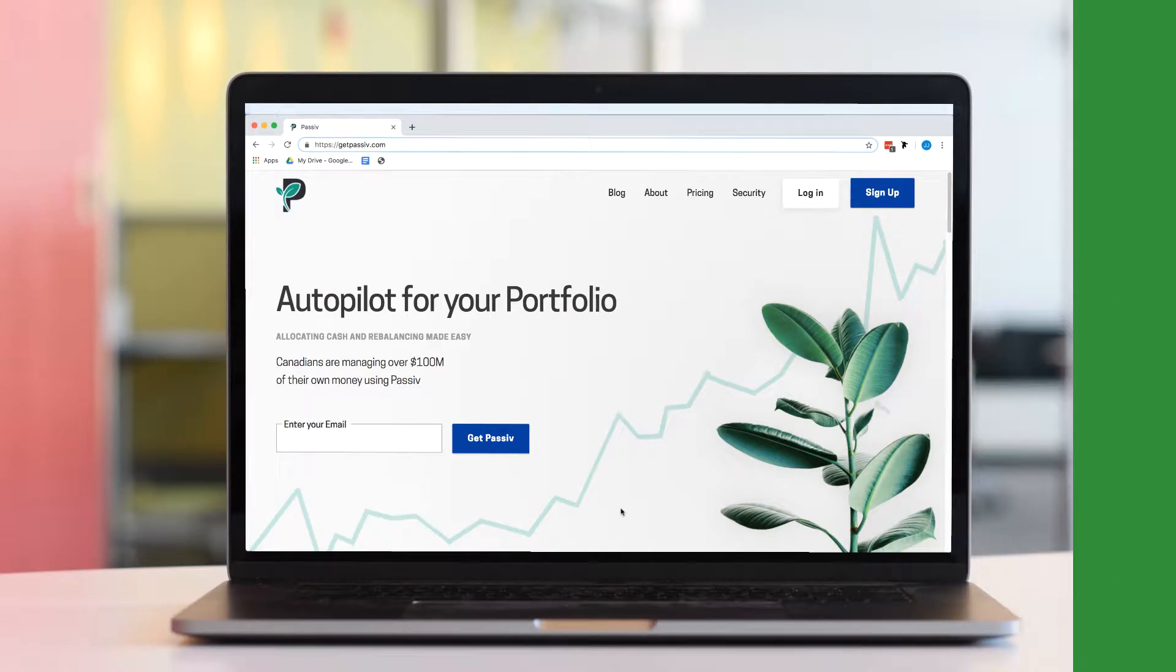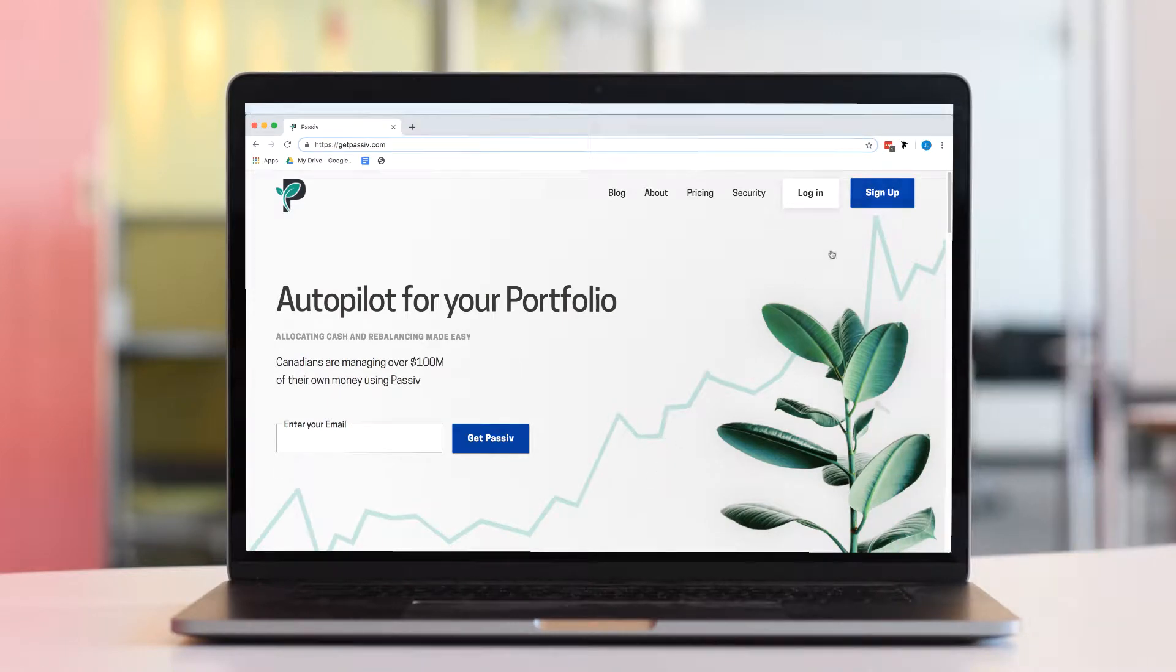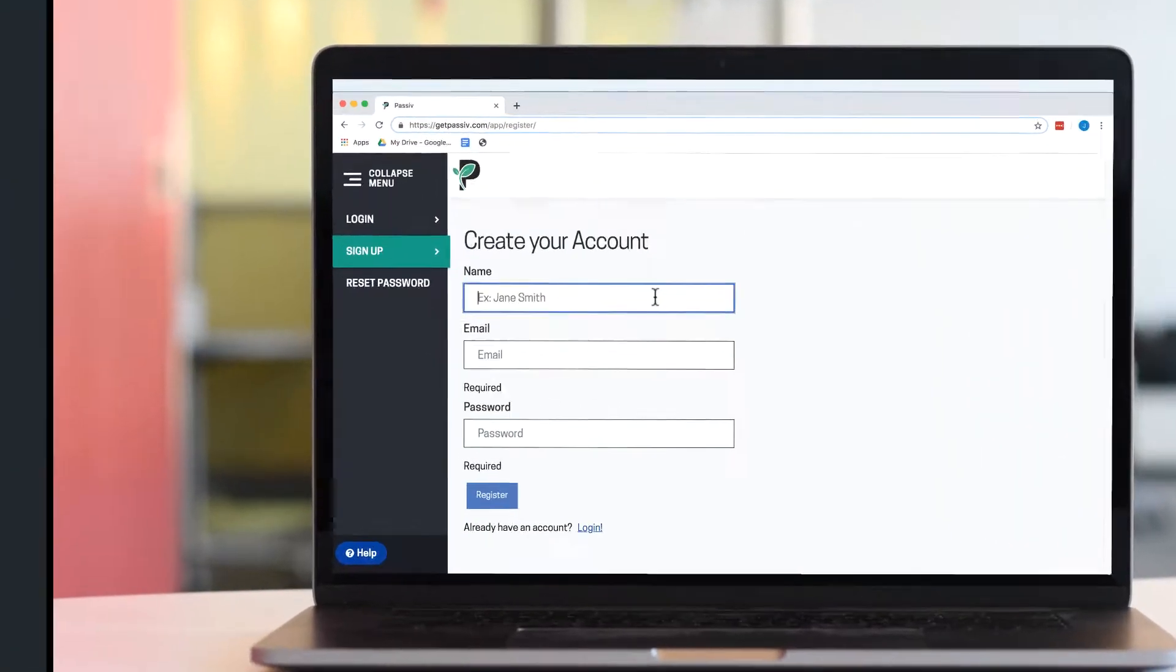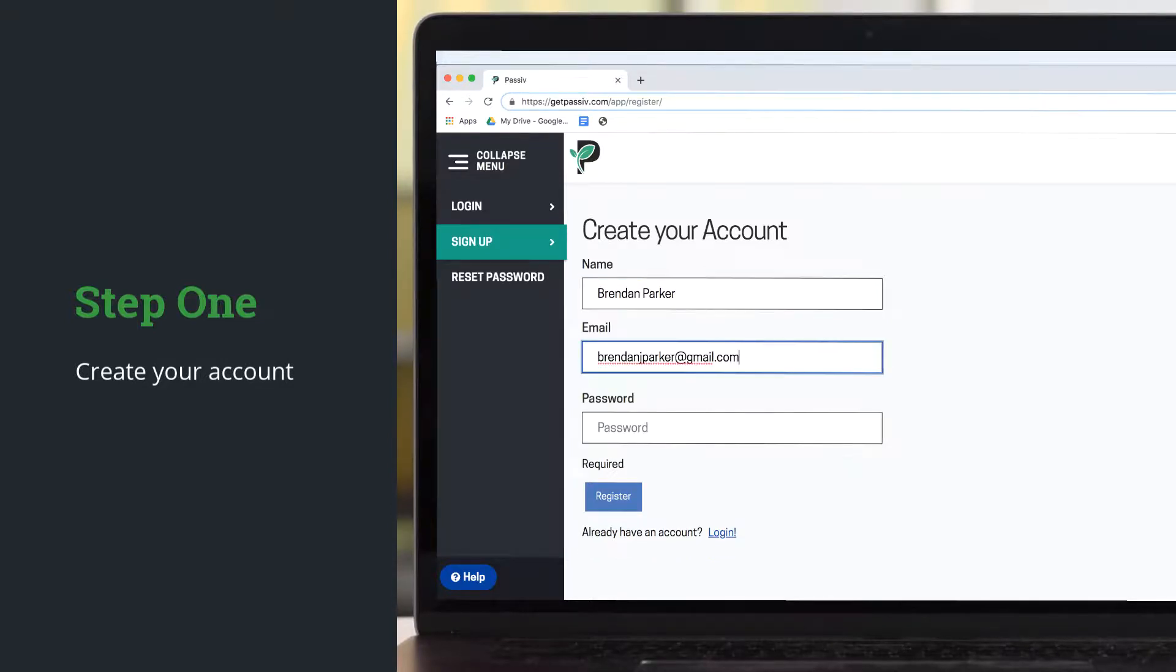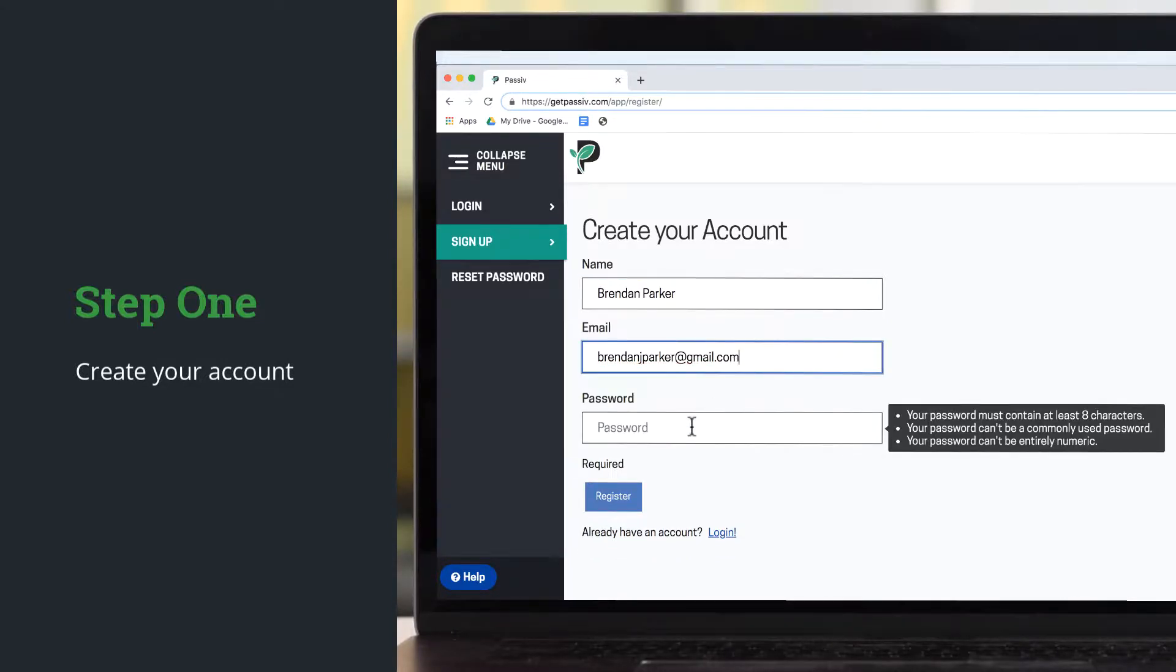First, go to GetPassive.com and select Sign Up to create your account. Input your name and email, then create a password.